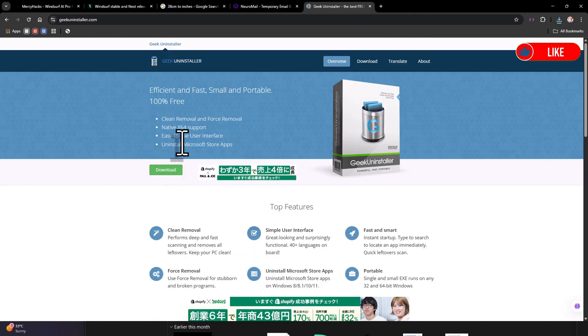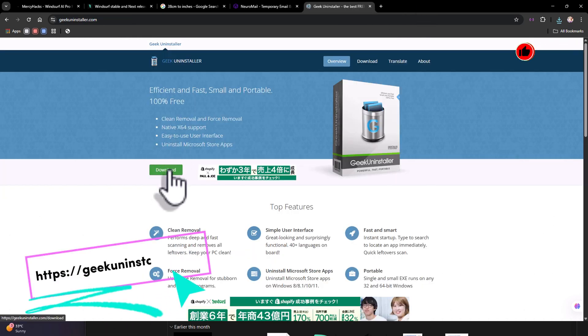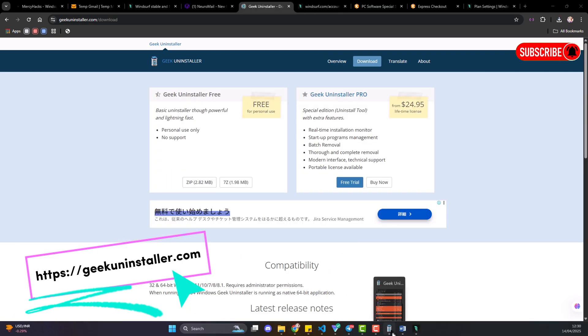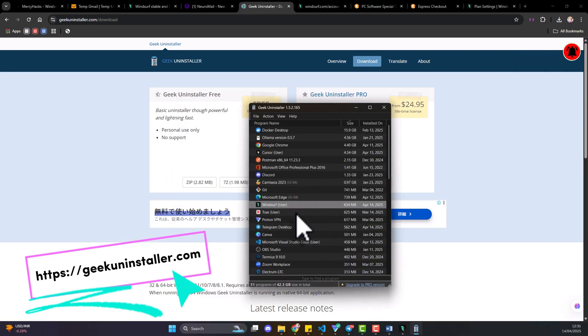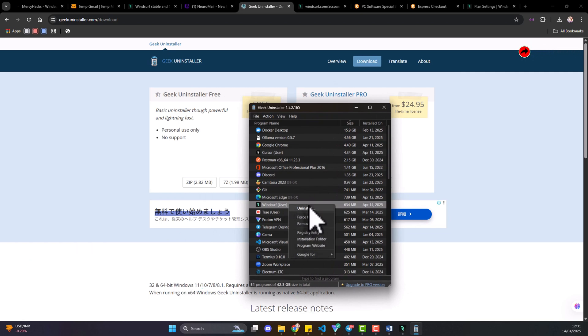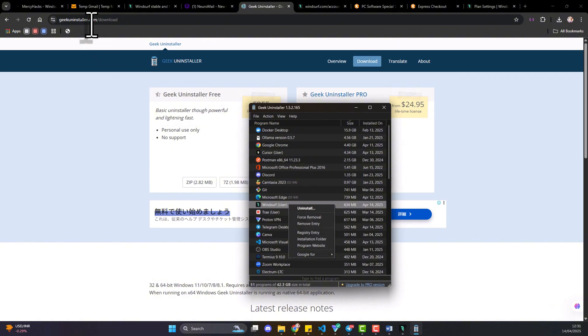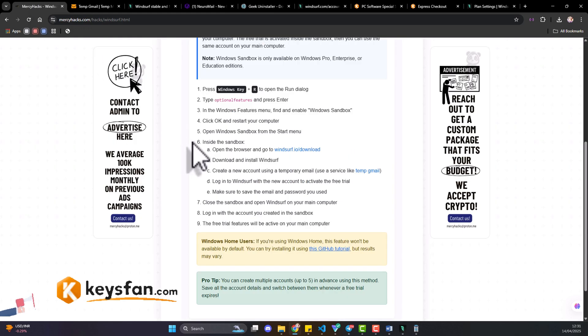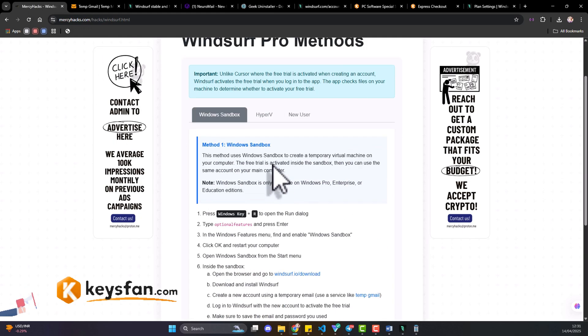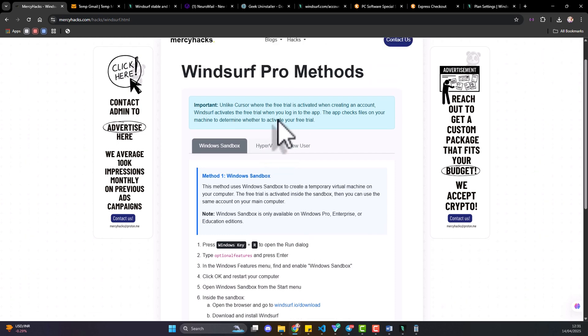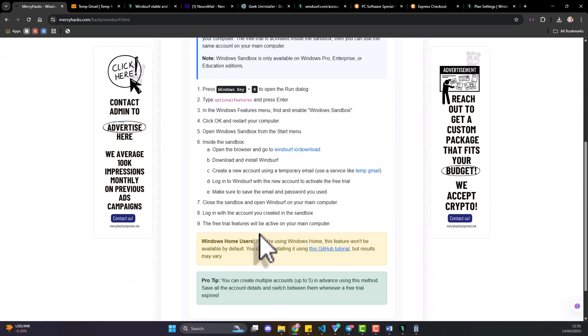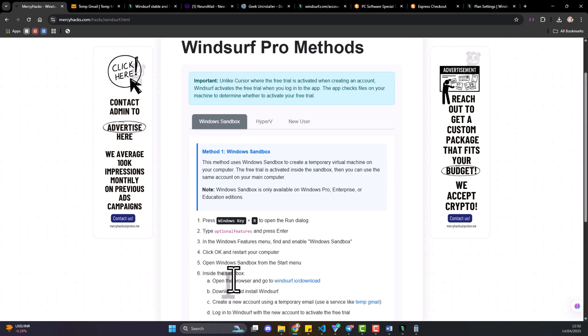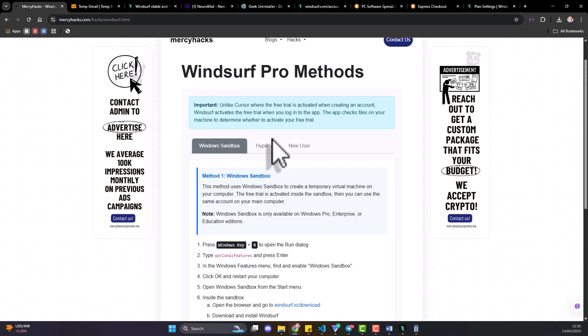So you now get the Geek Uninstaller, you download that also, and you're able to use it to uninstall and clean up Windsurf from the system. And once you do this you can now come back here to mercyhacks.com and depend on which of these platforms you have access to, you can read through. If it's the sandbox you follow this method, if it's the Hyper-V.